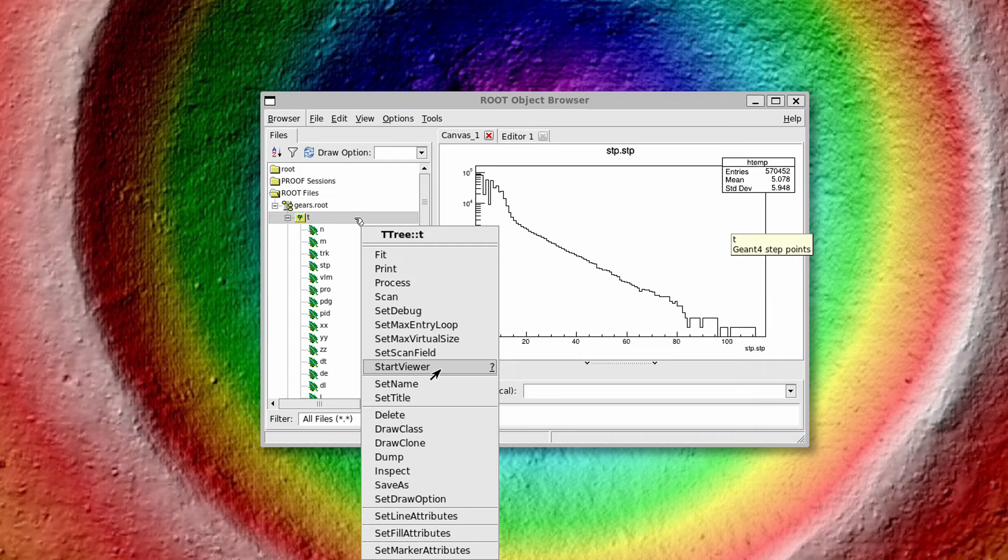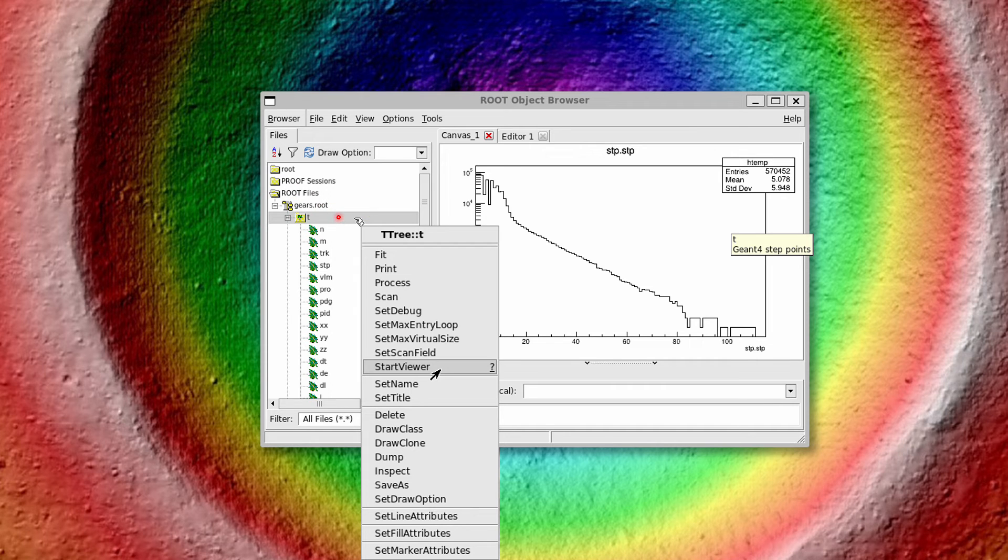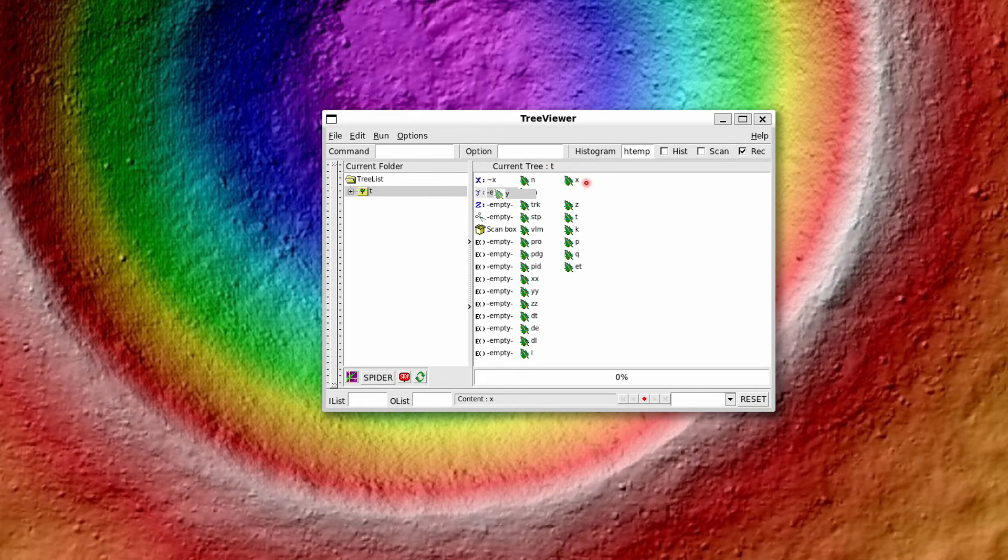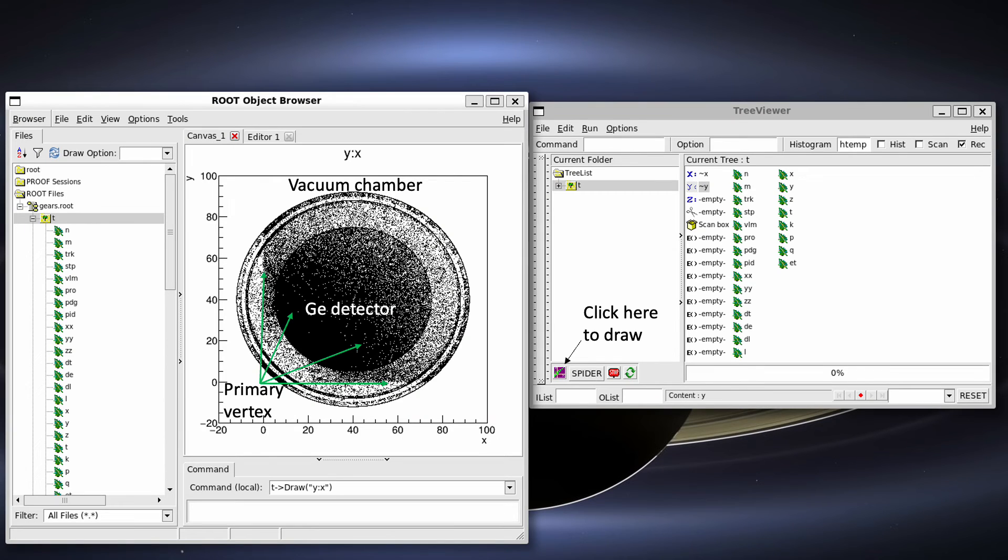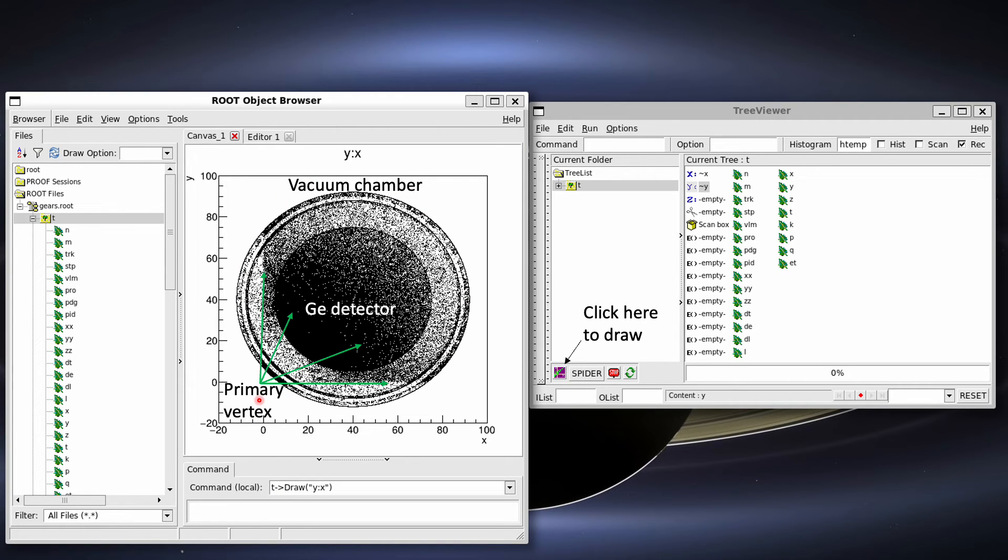In order to draw multi-dimensional distributions, we need to right-click on the tree name and start a tree viewer. Where we can drag and drop different variables to different axis. And click an icon to draw the distribution. The x and y distribution of step points reveals that the detector is placed inside a vacuum chamber. And the gamma rays are released from the bottom left corner.